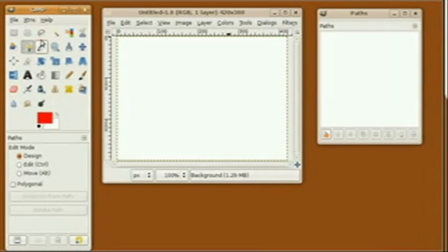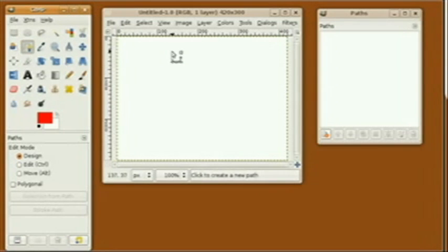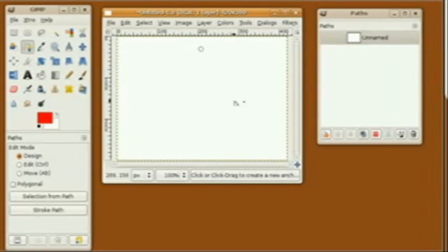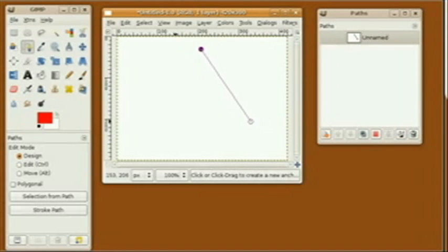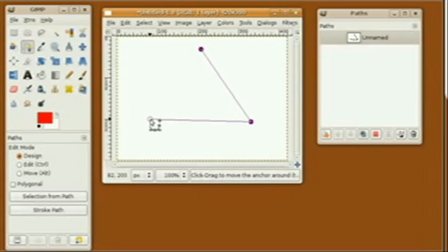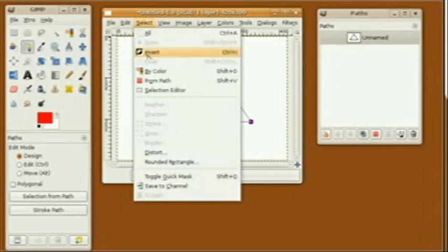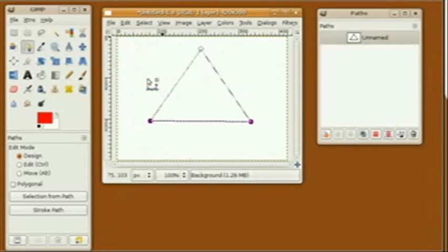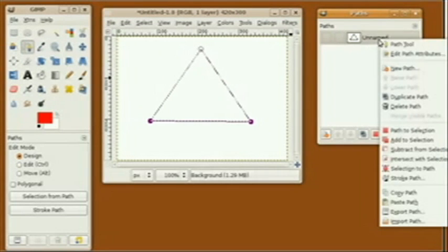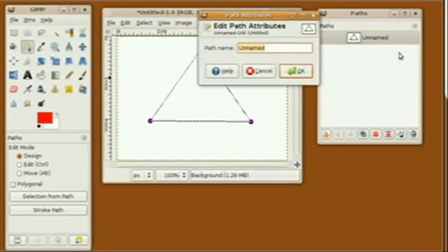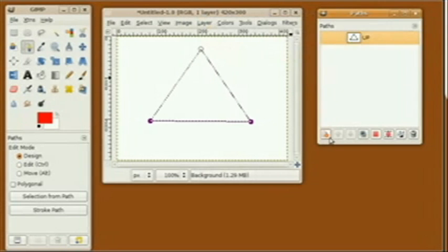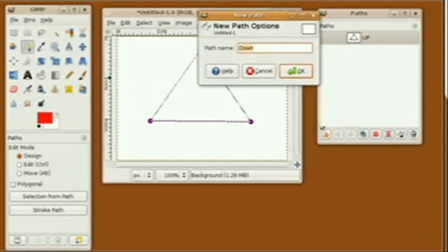Now I'm going to select the Path Tool and form a triangle for my first selection. I'm going to name it 'up' because the triangle is pointing up.